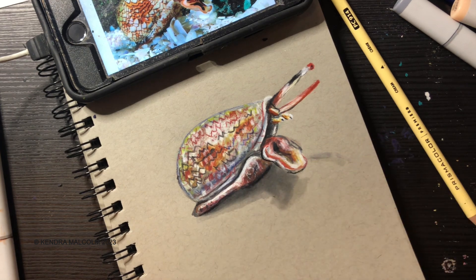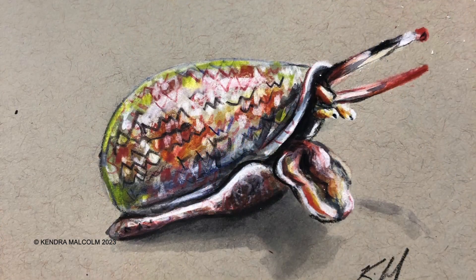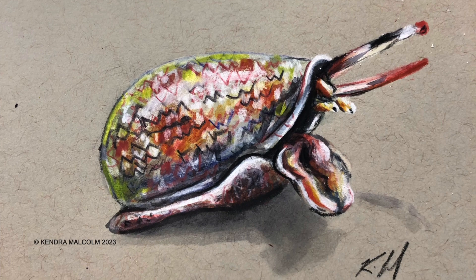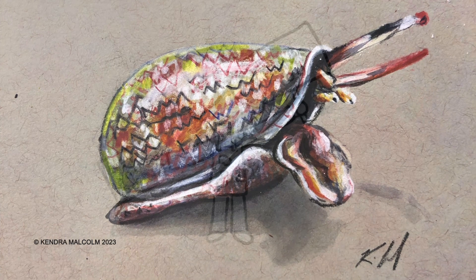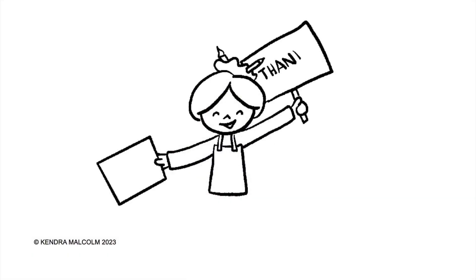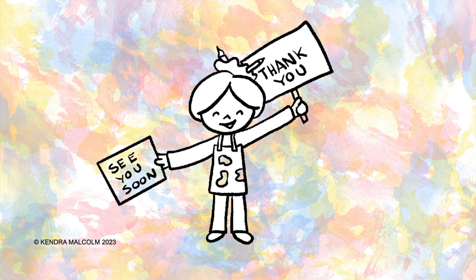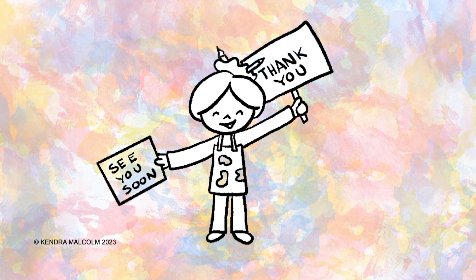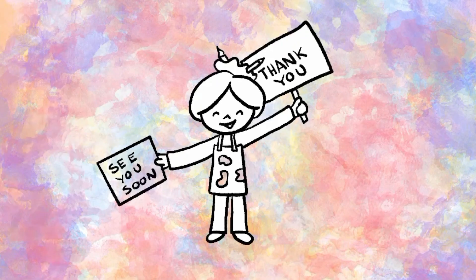There I think I'm done. To see more artwork you can visit me on Instagram at creations underscore by underscore Kendra or you can go to Facebook at creations by Kendra. Please reach out if you have any questions, thanks so much.